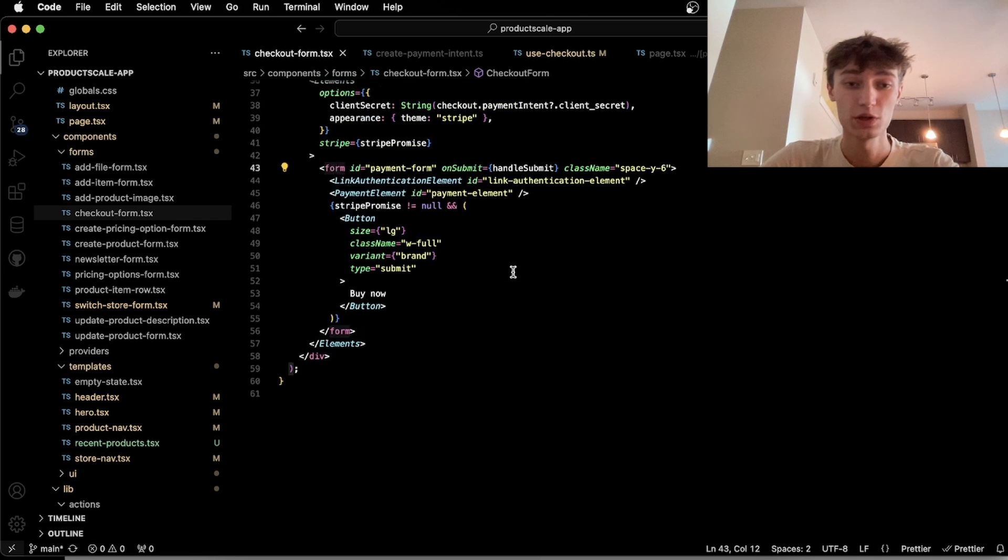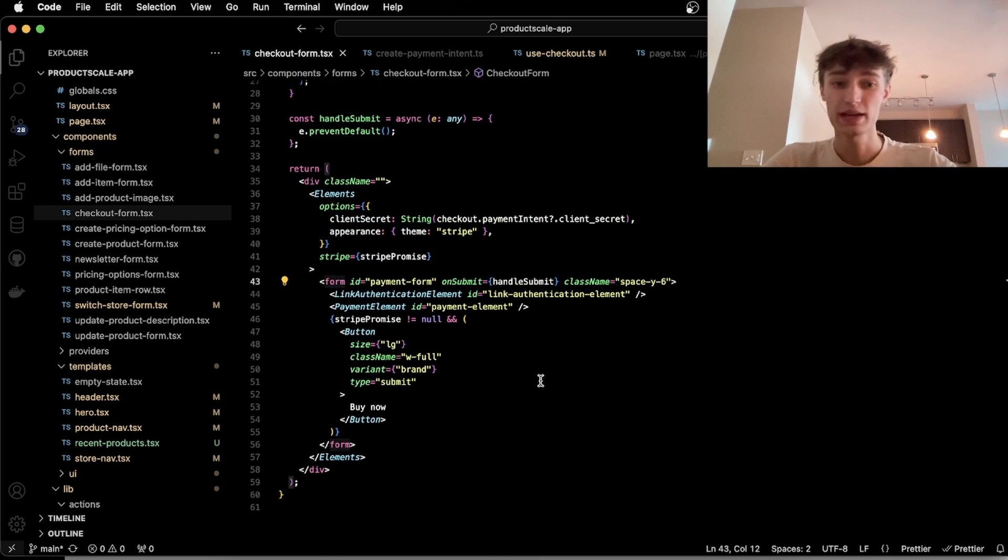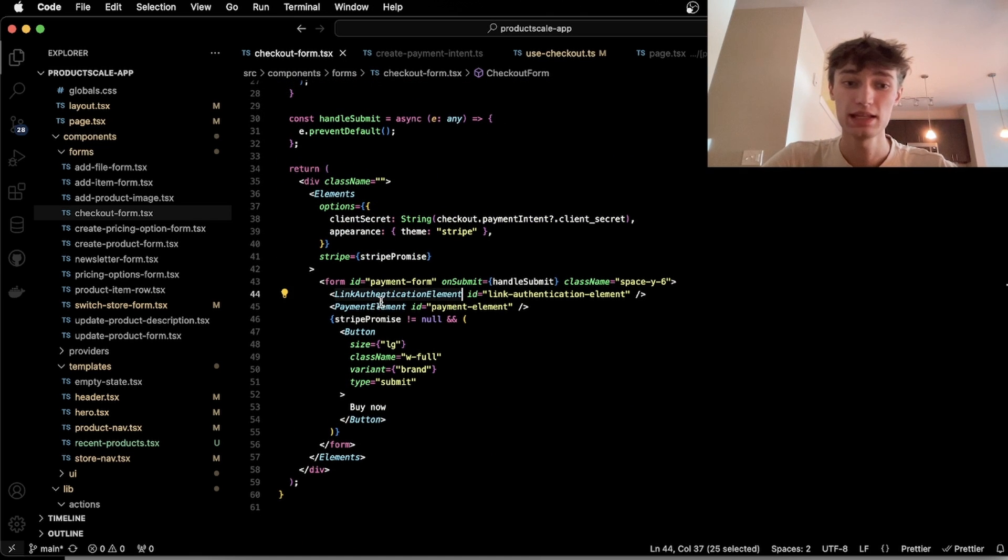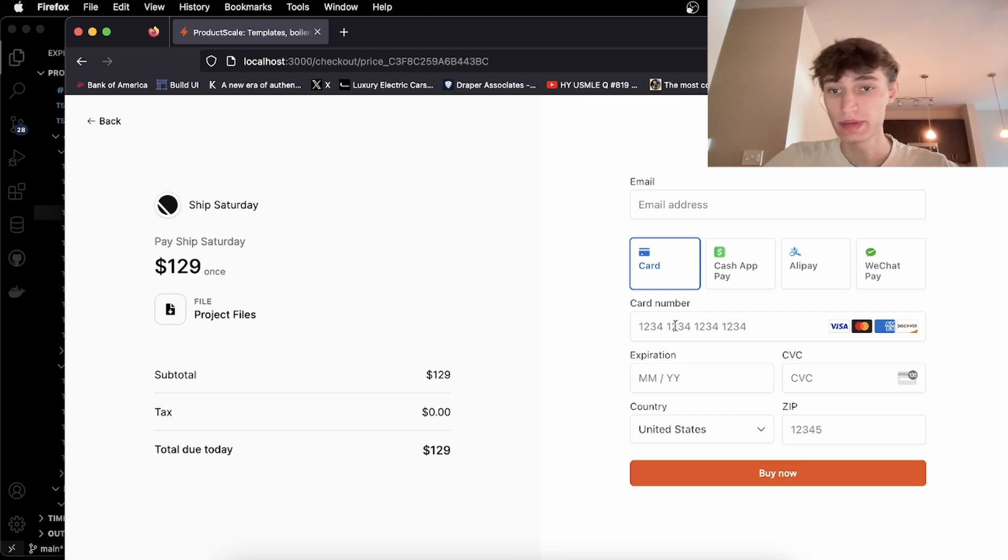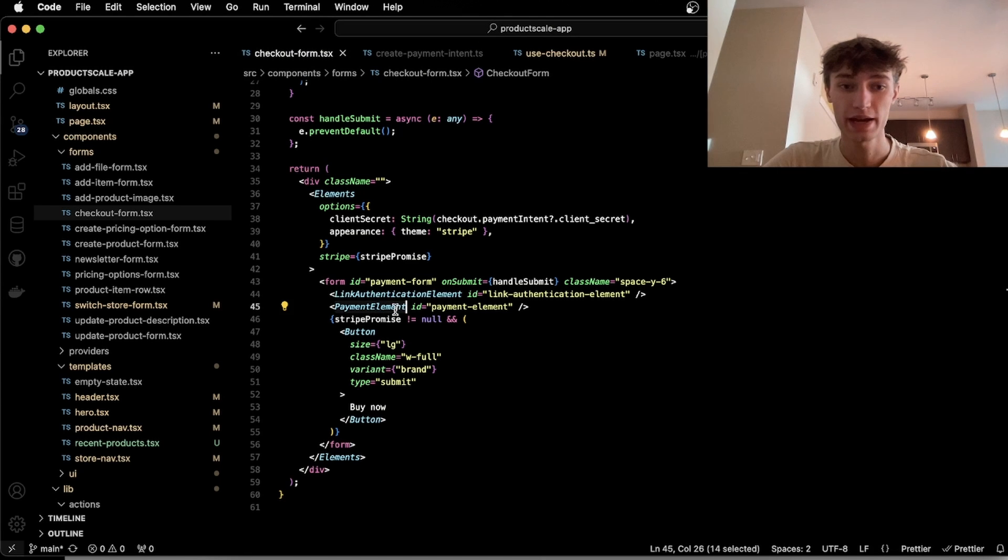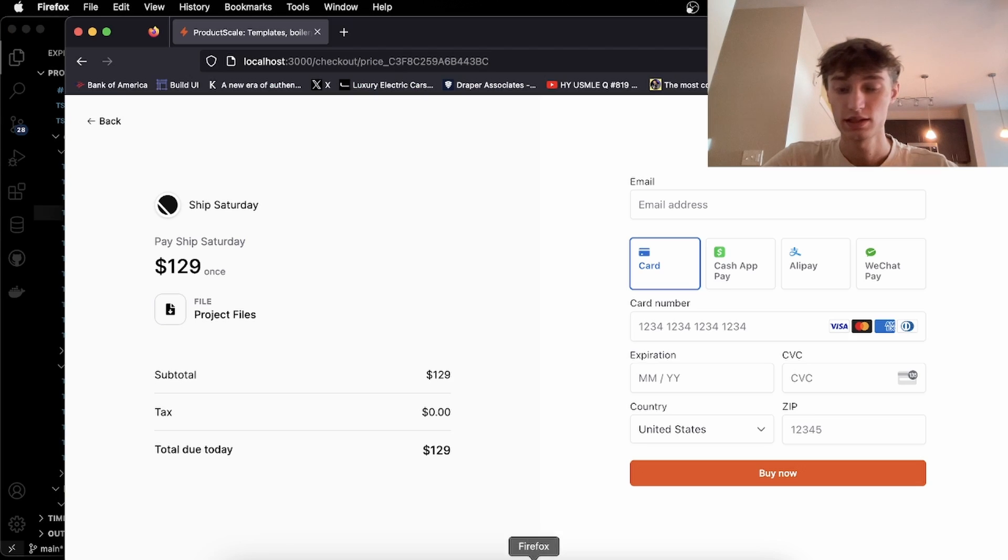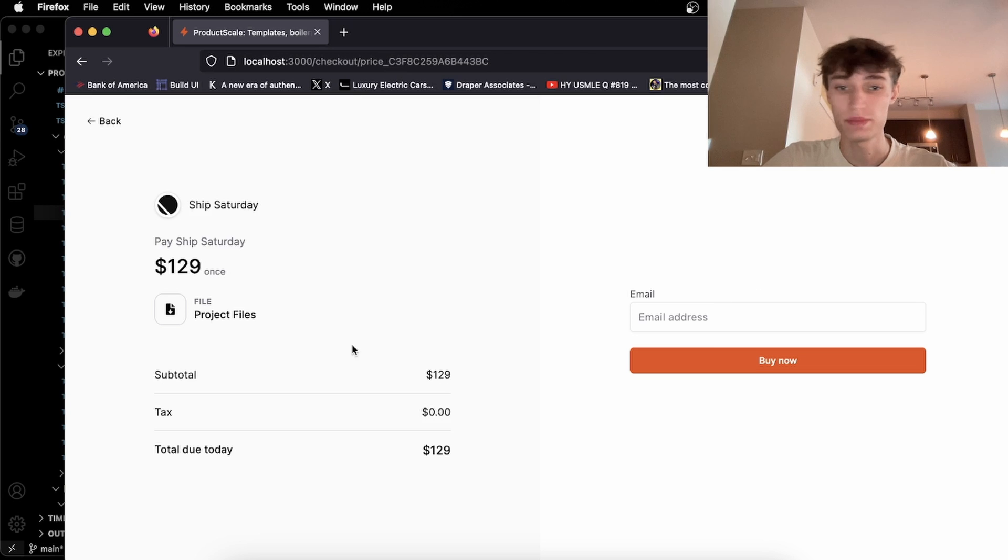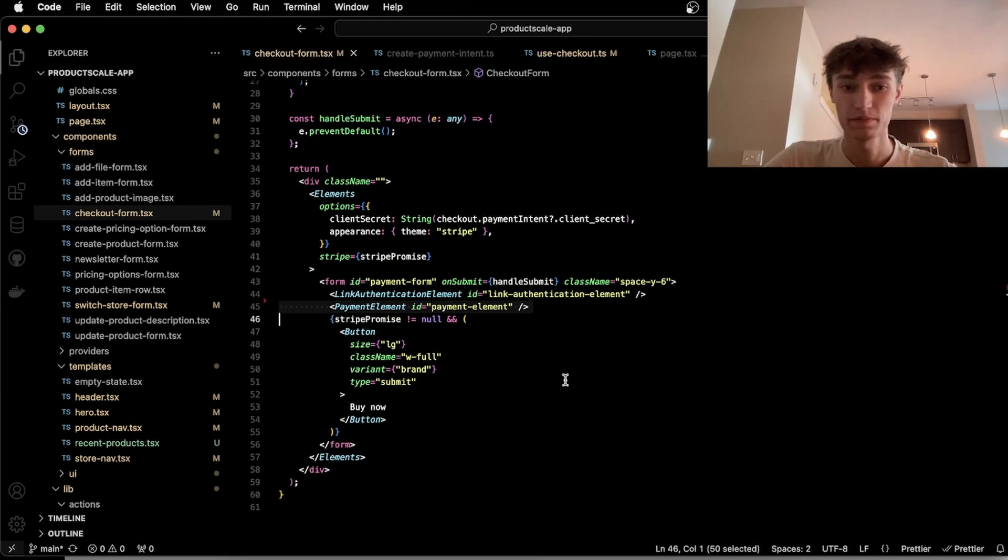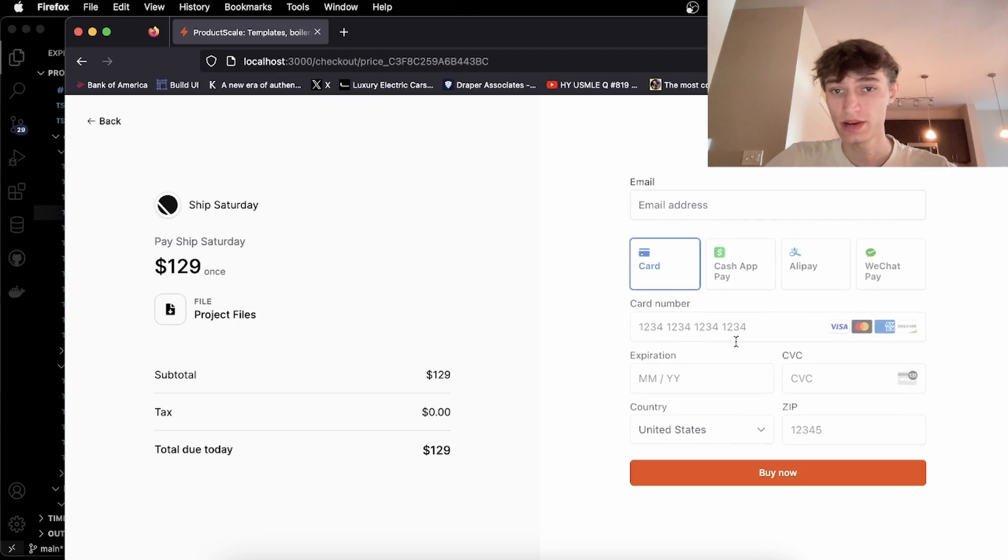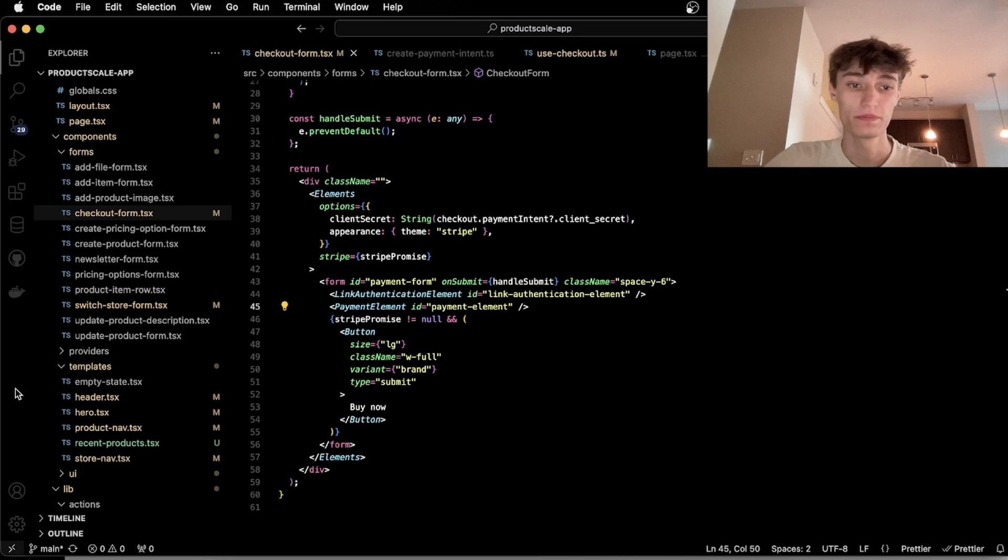So once we have that, we can add in the payment element, which is basically this card number info. So if I remove that, as you see, there'll be no payment element. I'm going to add it back, and now we have the card info.